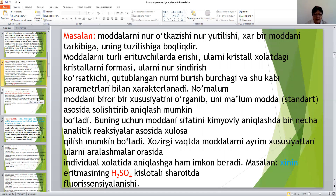Hozirgi vaqtda moddalarning ayrim xususiyatlari, ularni aniqlashtirmalar orqali ham individual xolatida aniqlashtirish imkoni bor. Masalan, xininning yaratilishini, sulfat kristalli sharoytda flyuorometrik aniqlash.